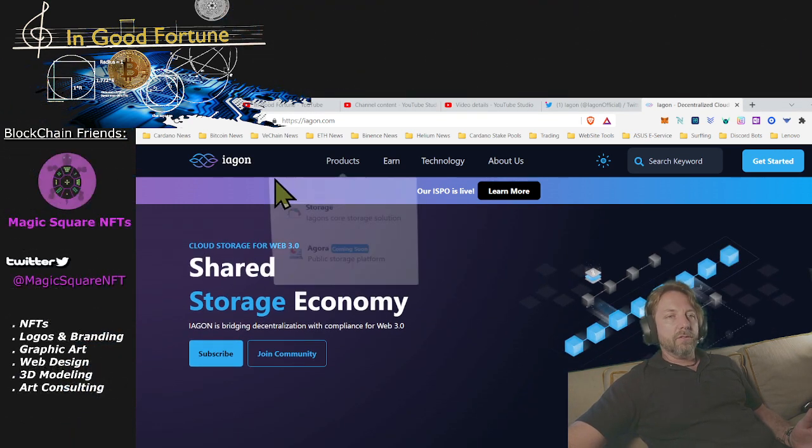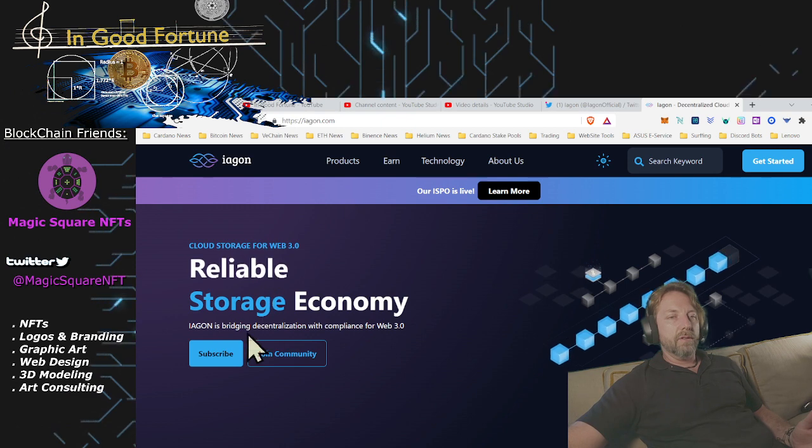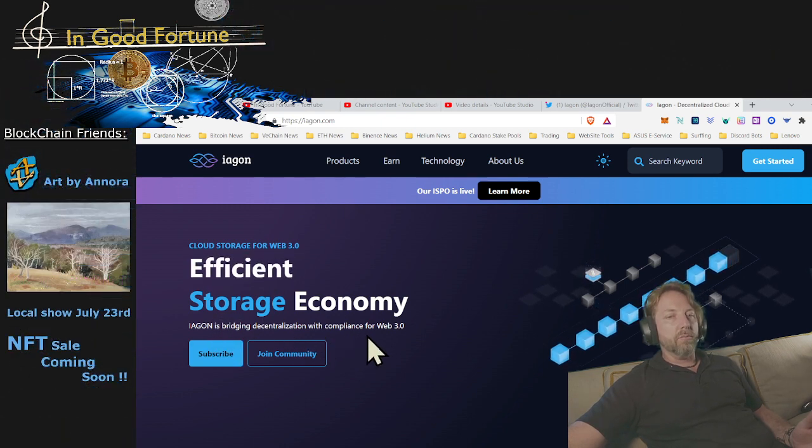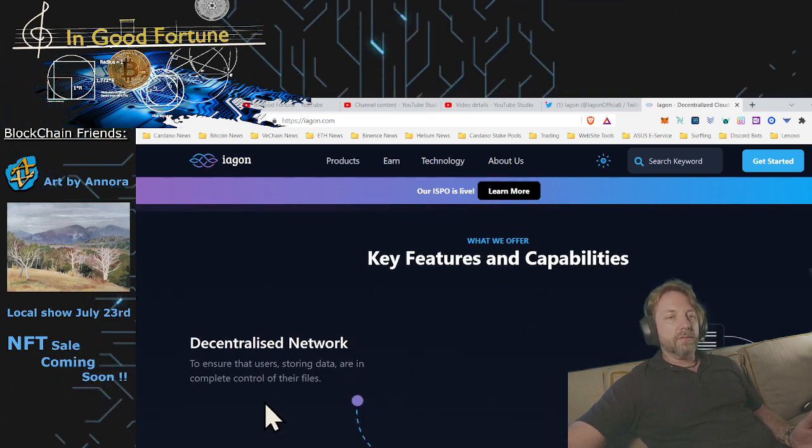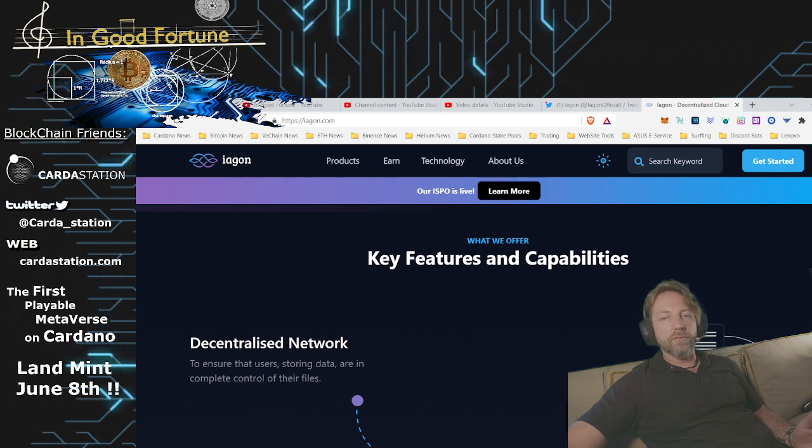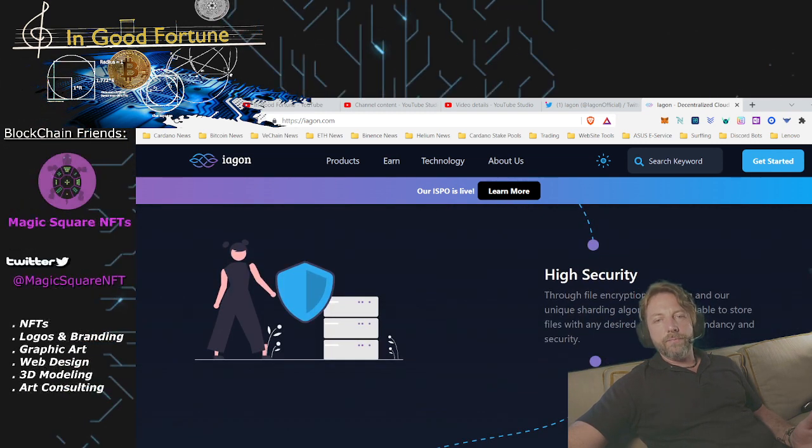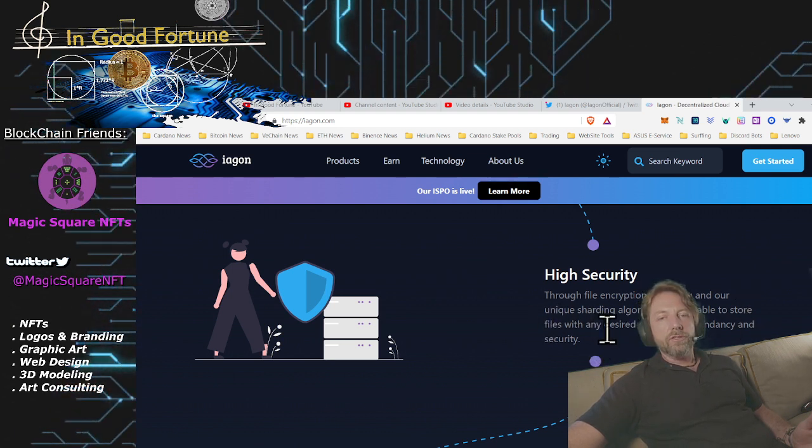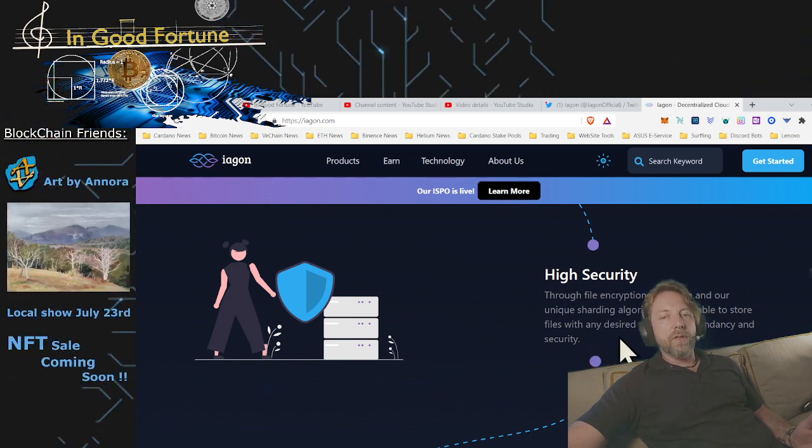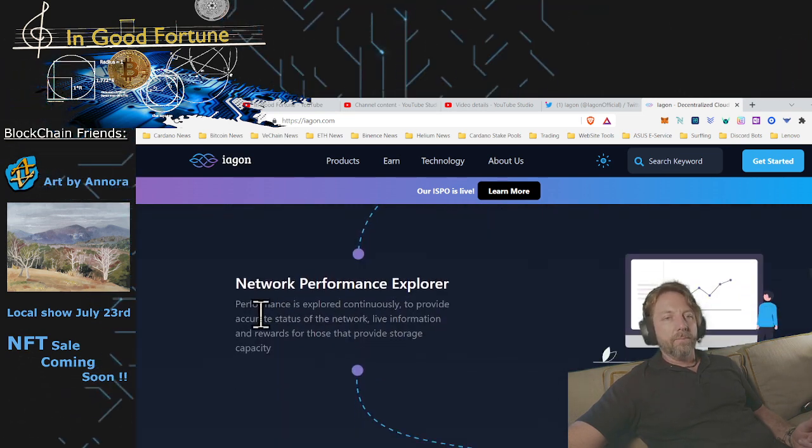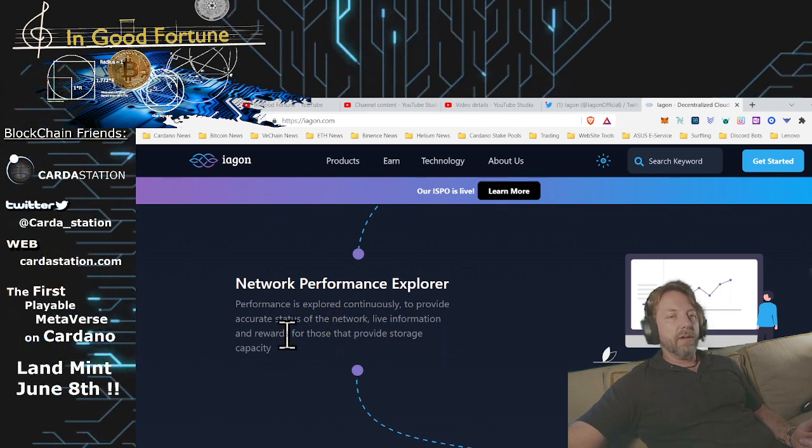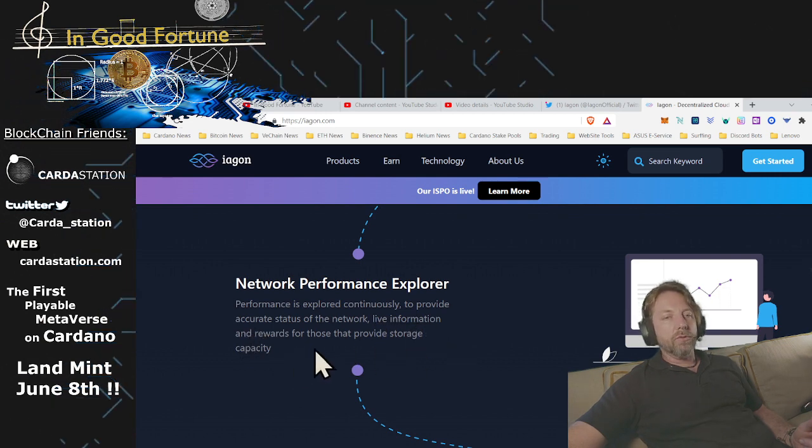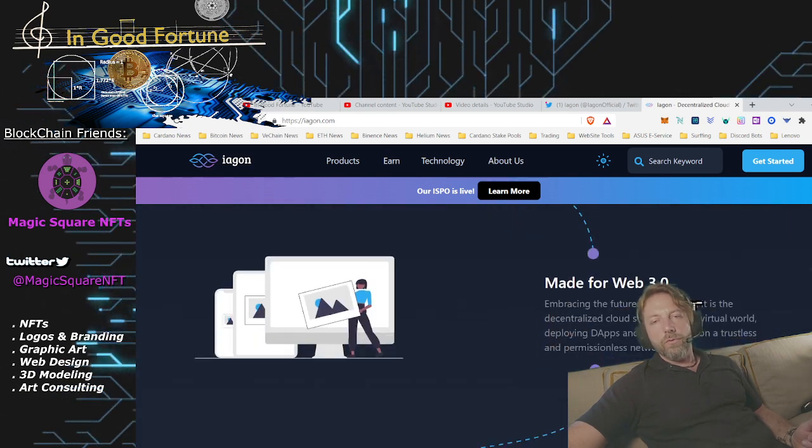This is where Iagon comes into play. Iagon is building decentralization with compliance for Web3. The key features and compatibilities: decentralized network to ensure that users storing data are in complete control of their files. High security through file encryption, encoding, and our unique sharing algorithm. We are able to store files with any desired degree of redundancy and security. Network performance explorer: performance is explored continuously to provide accurate status of the network, live information, and rewards for those that provide storage capacity.